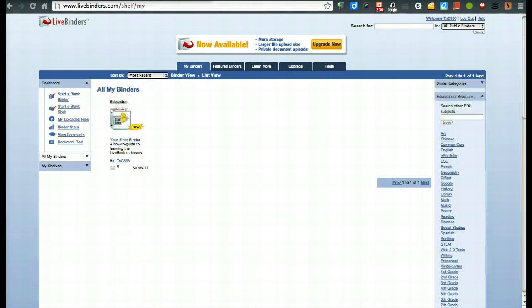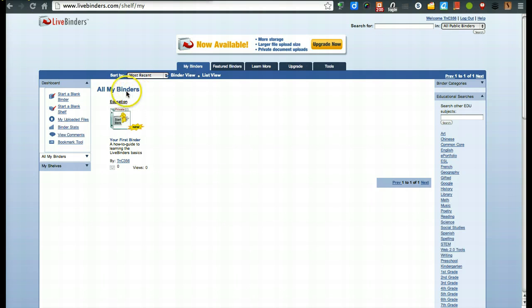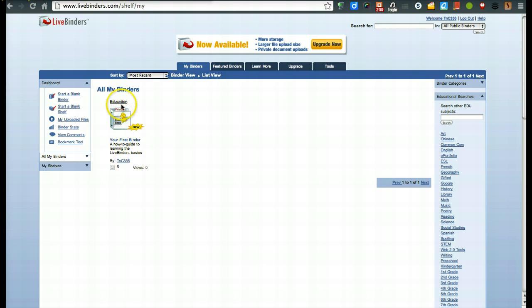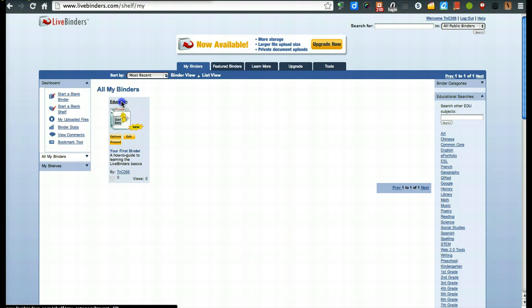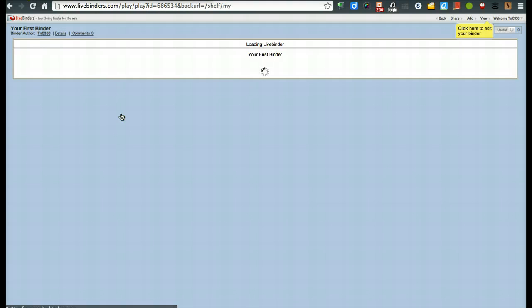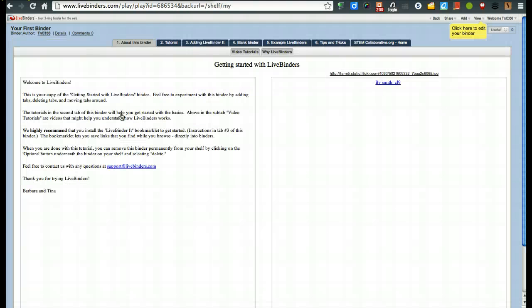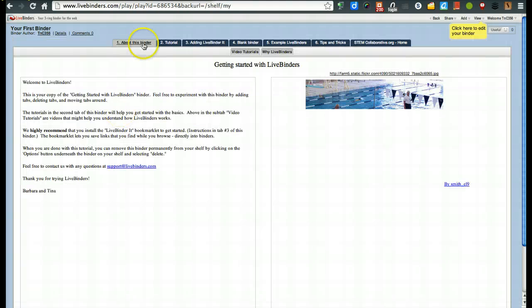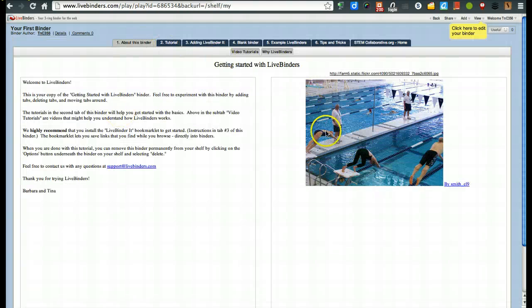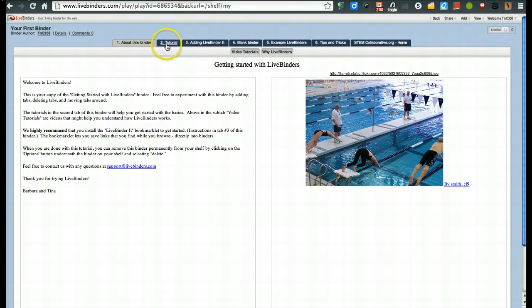Alright, once your account has been created, this is what you see. Right here is your very first binder. This is a how-to guide to learning LiveBinder basics. If you were to take a quick peek at that, by clicking on that binder,